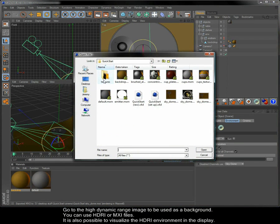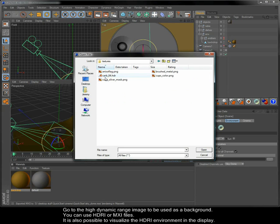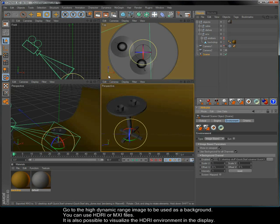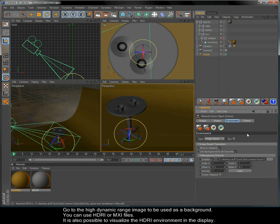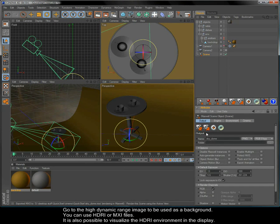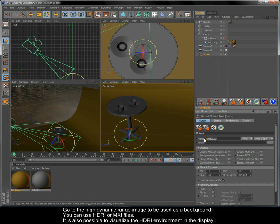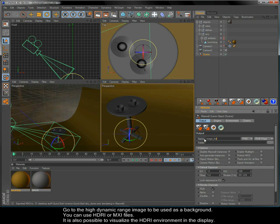Go to the high dynamic range image to be used as a background. You can use HDRI or MXI files. It is also possible to visualize the HDRI environment in the display.